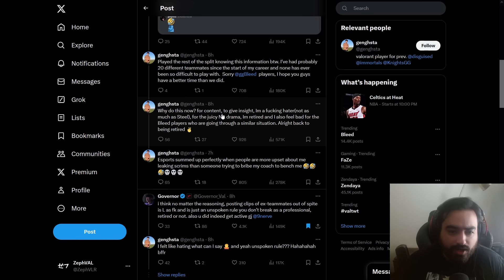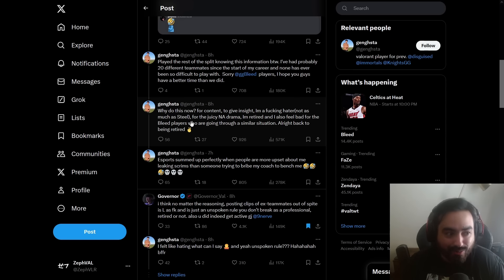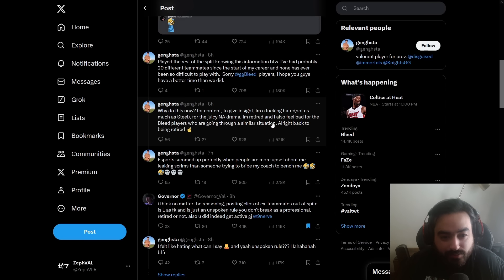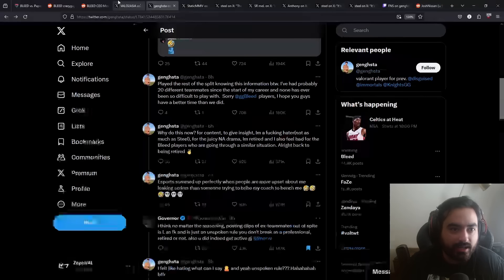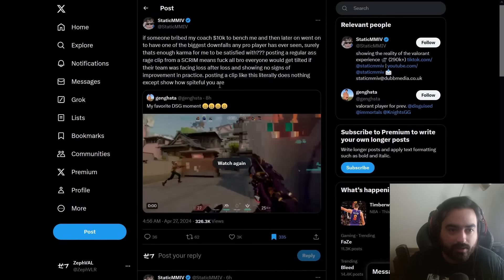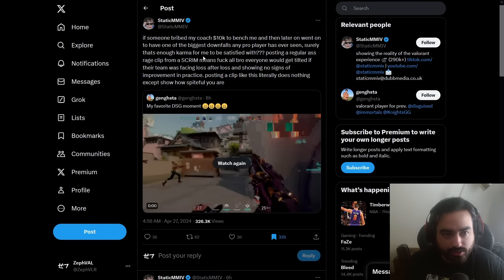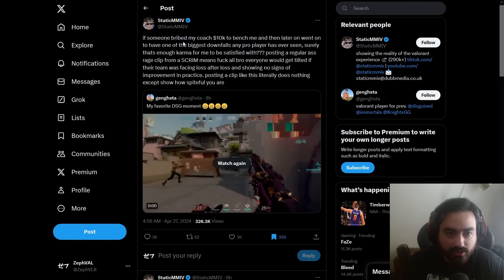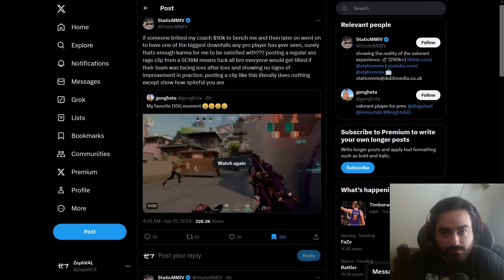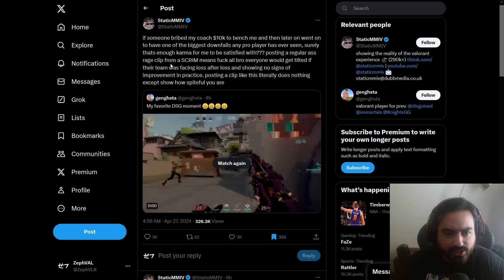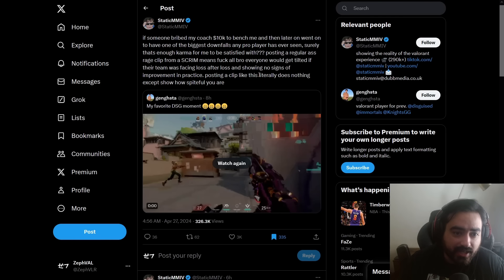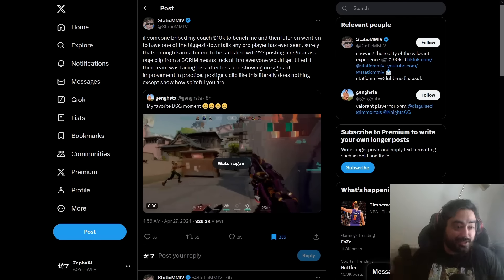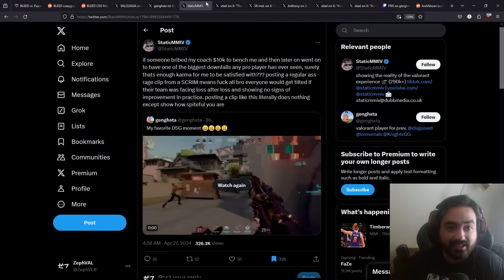Why do I do this now? For content. To give insight. I'm a hater. Not as much as steel. Yeah, right. For the juicy NA drama. I'm retired and I also feel bad for the players who are going through similar stuff. Alright, back to being retired. And then, let's look at the replies. Right off the bat, you have people like Static who is a pretty big personality on Twitter. If someone bribed my coach 10K to bench me and then later on went on to have one of the biggest downfalls of any pro player I've ever seen, surely that's enough karma for me to be satisfied. Posting a regular rage clip from a scrim means nothing. Everyone would get tilted if their teammate was facing loss after loss and showing no signs of improvement in practice. Post a clip like this, this literally means nothing except to show how spiteful you are. I mean, that's perfectly put, to be perfectly honest.